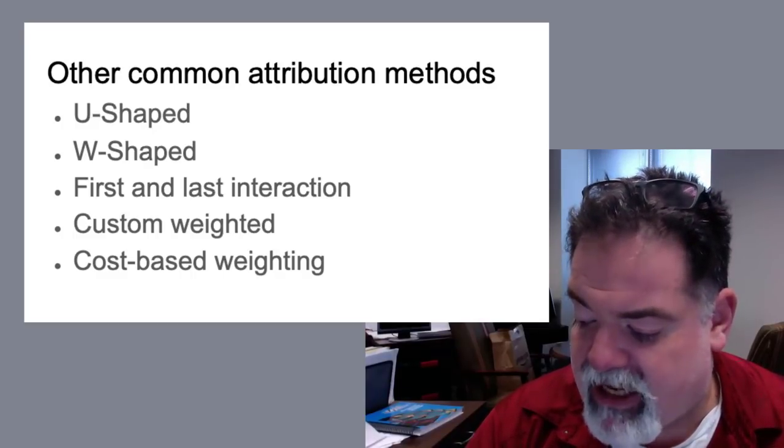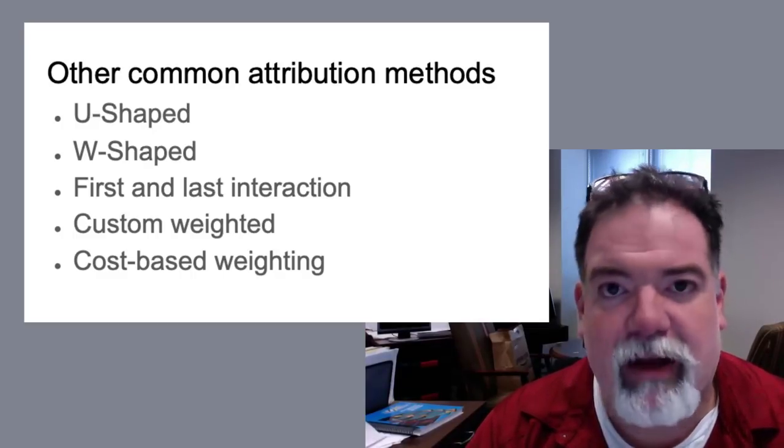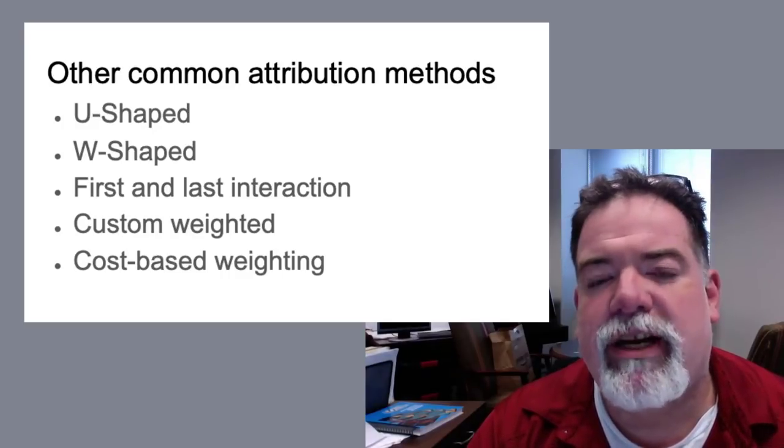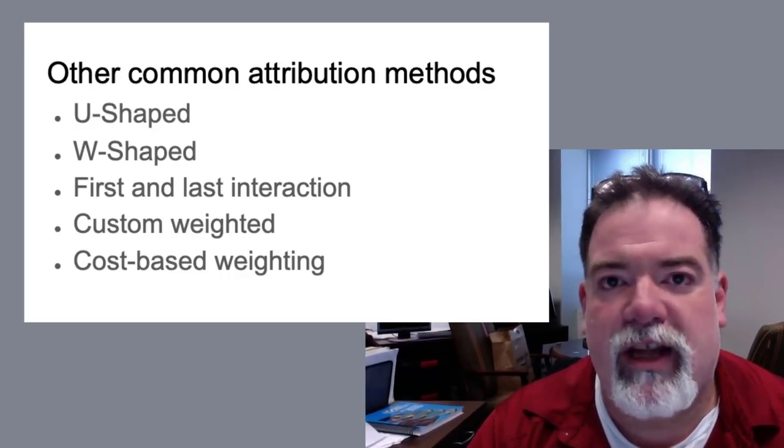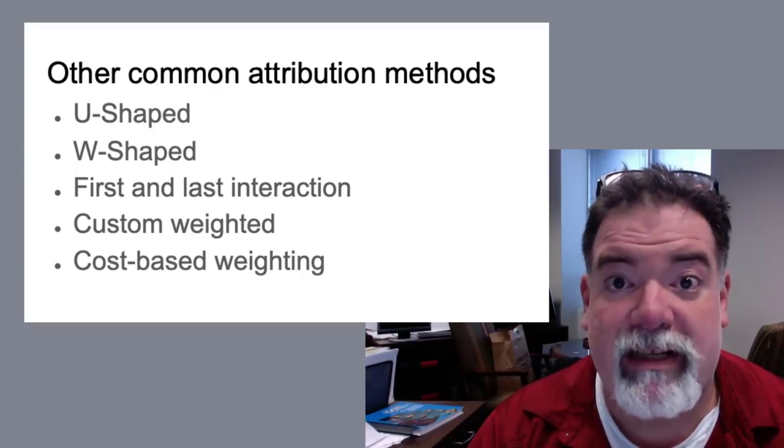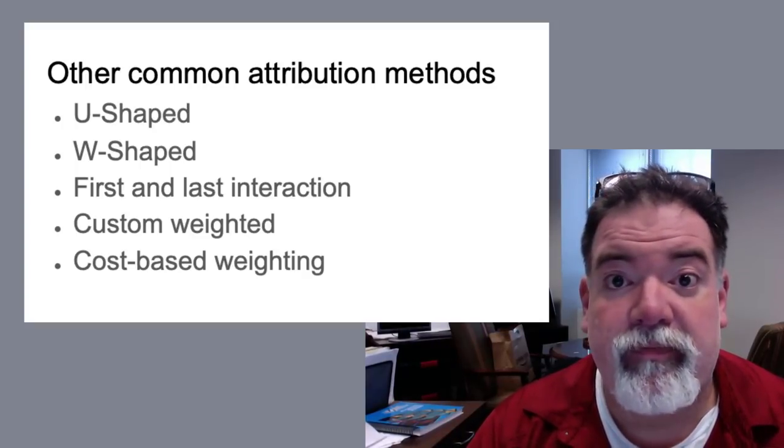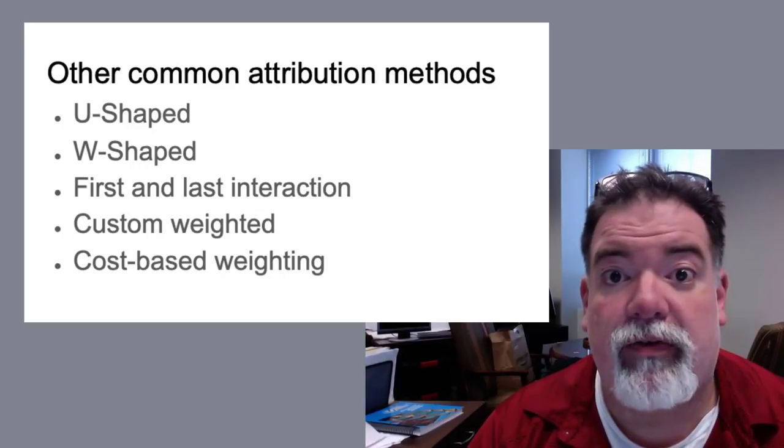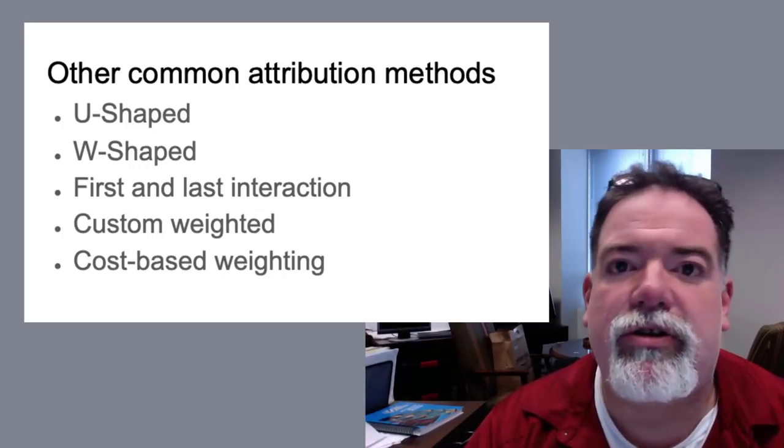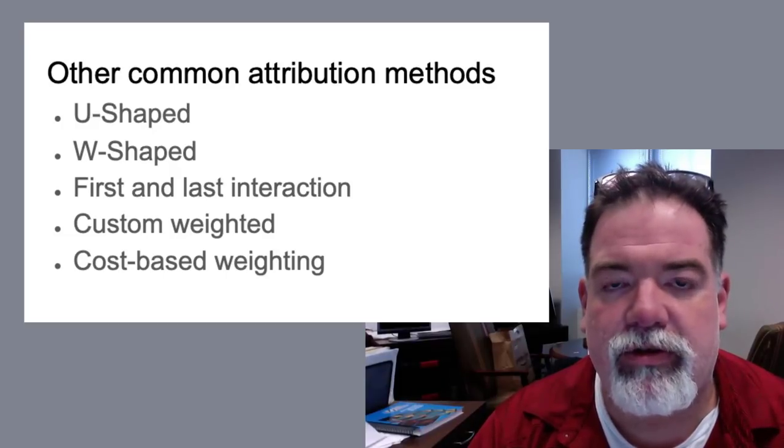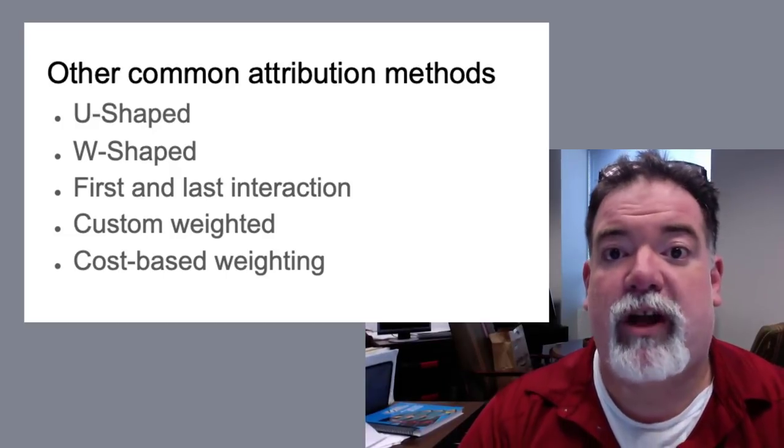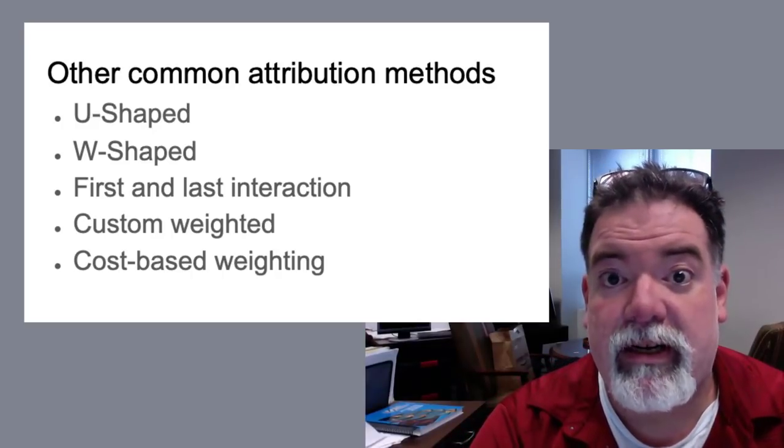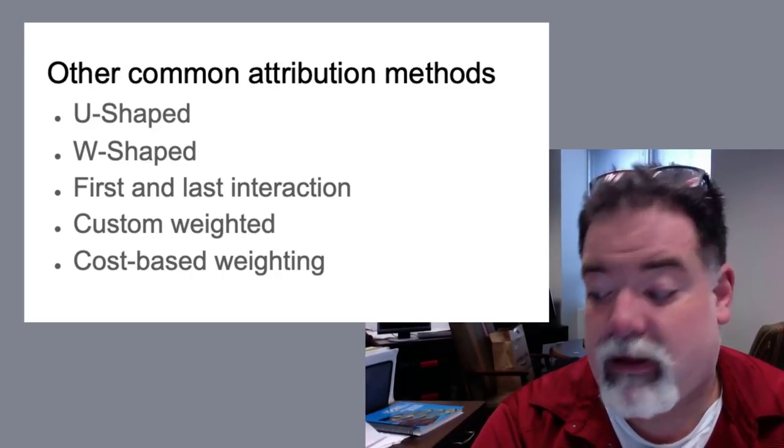First and last interaction, which we talked about a little bit, but you can get a lot more into this first and last interaction with custom weighting instead of just 50-50. I like to do a lot of this because I like to know what introduced the brand and what actually closed it. I think those are two of the more important touch points in most campaigns. So we spend a lot of time doing first and last interaction analysis.